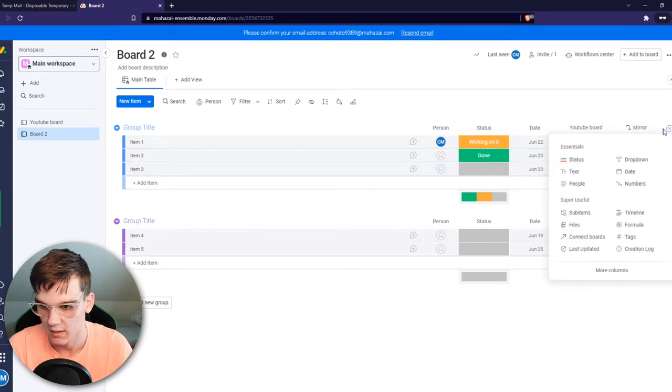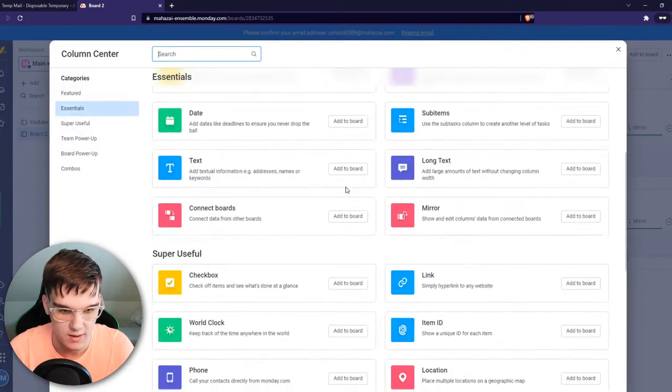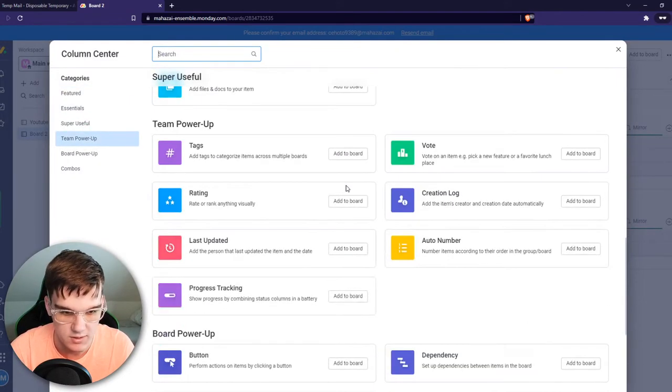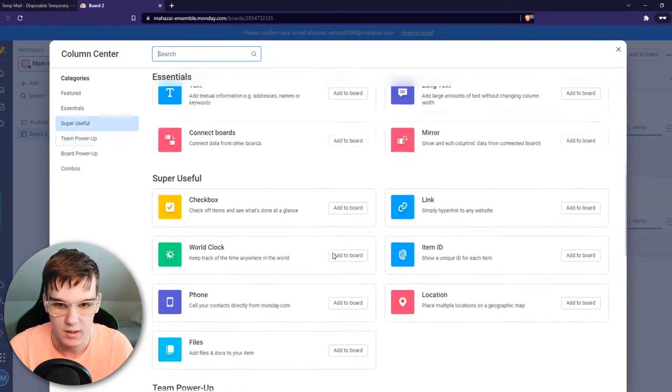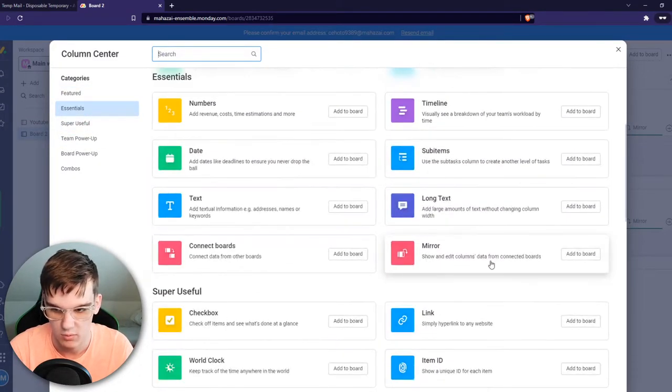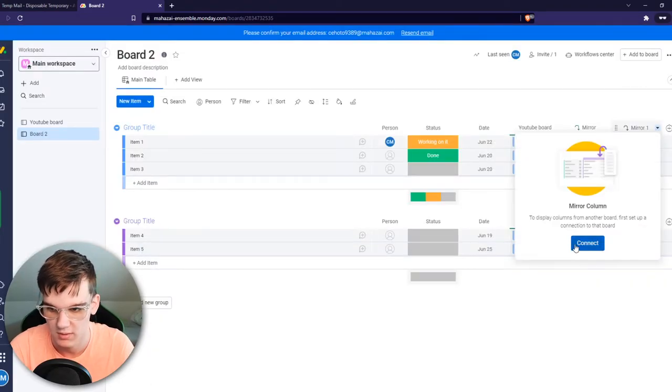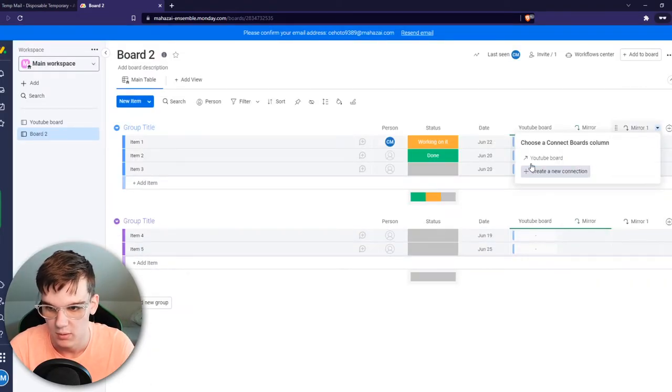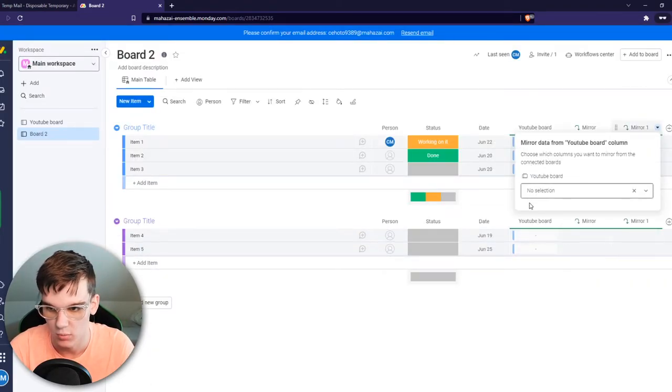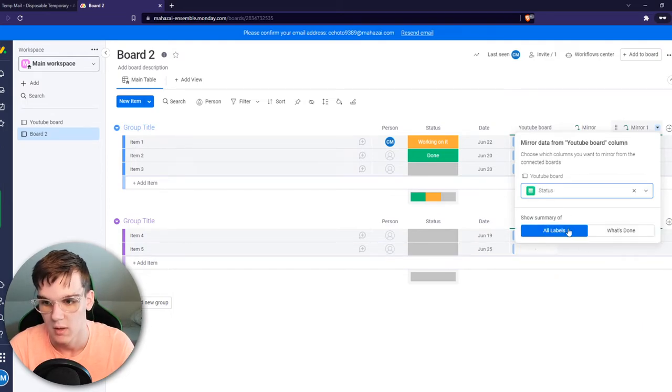We can hit add column again and view more columns. At the mirror section we can add more columns later on as well. We can add to a board and we can connect a new board and select another one as well.